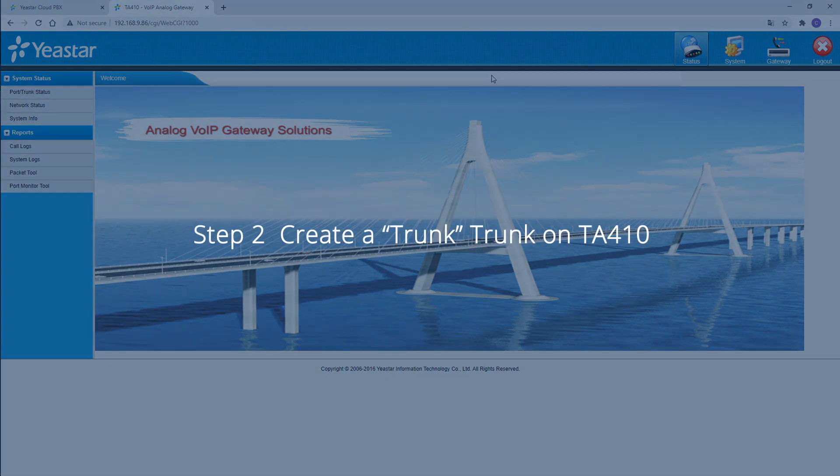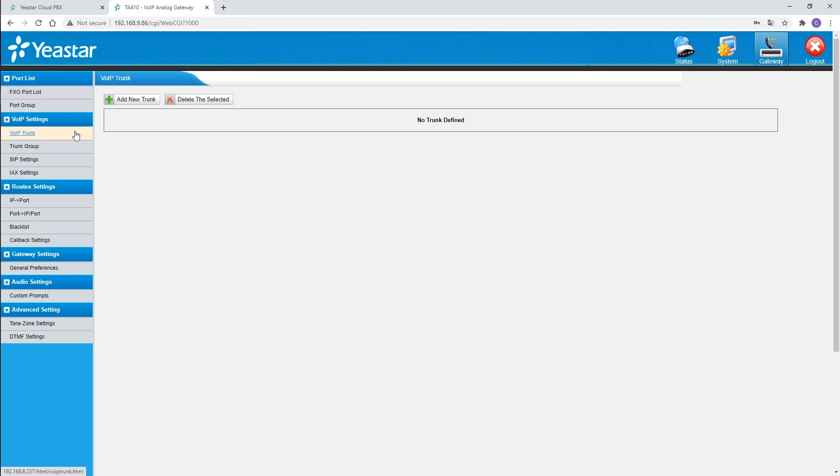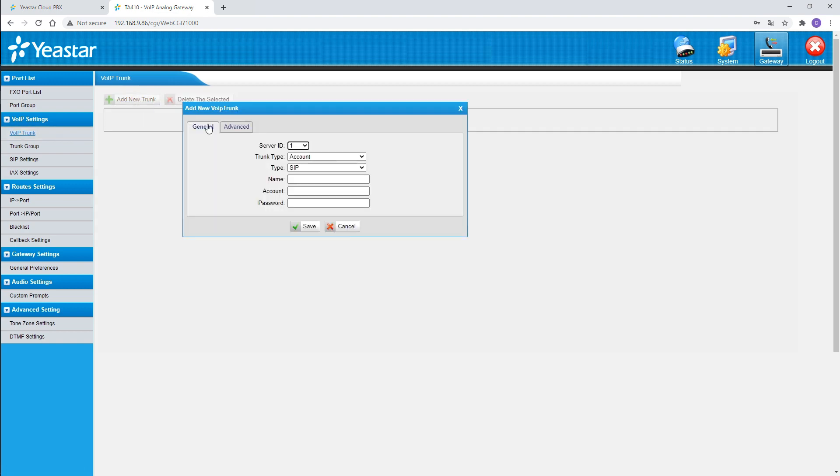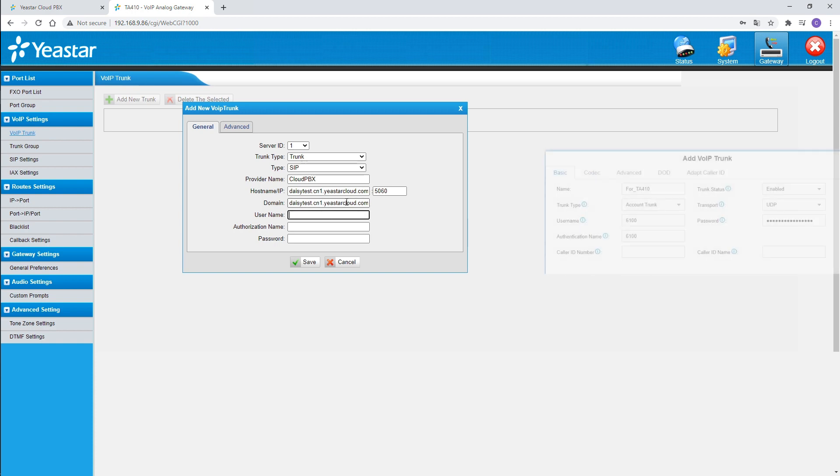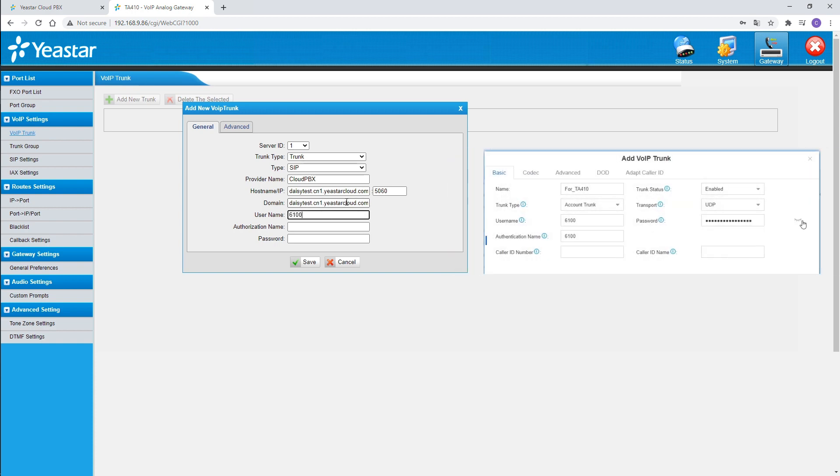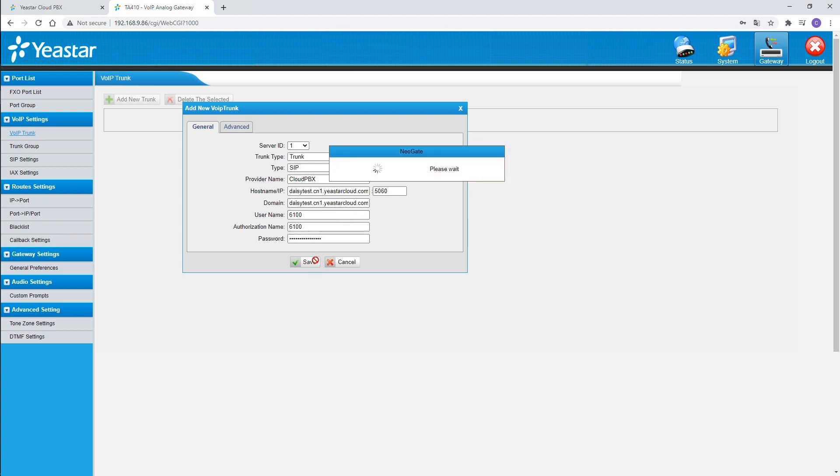Now we turn to the gateway. Log in and choose gateway. Find VoIP trunk settings. Click on add new trunk, set the trunk type to trunk. Name it. Enter the domain name of the Cloud PBX in these two blanks. And fill in the rest of the blanks using the information of the account trunk created on the Cloud PBX. Click on save and apply the changes.